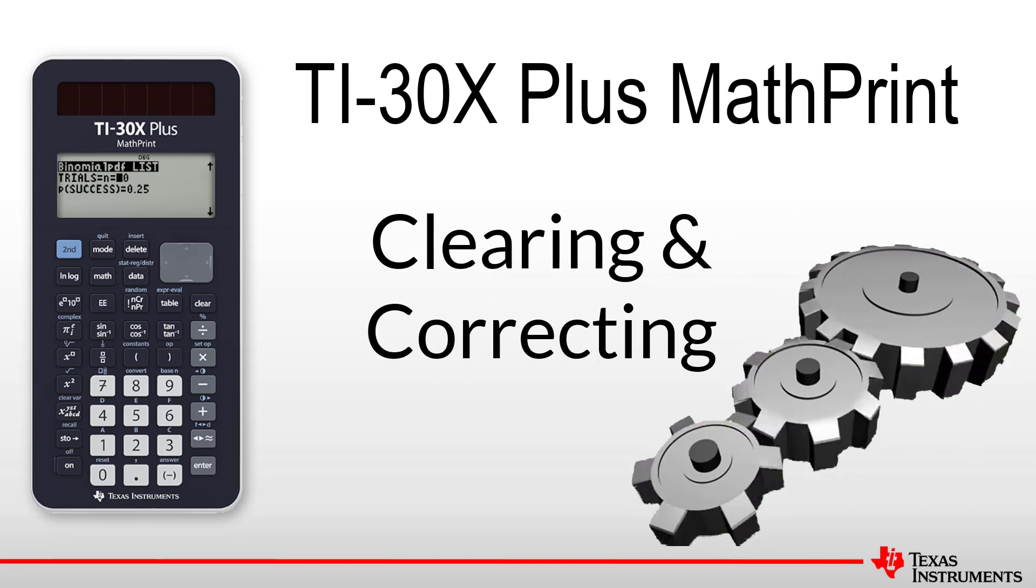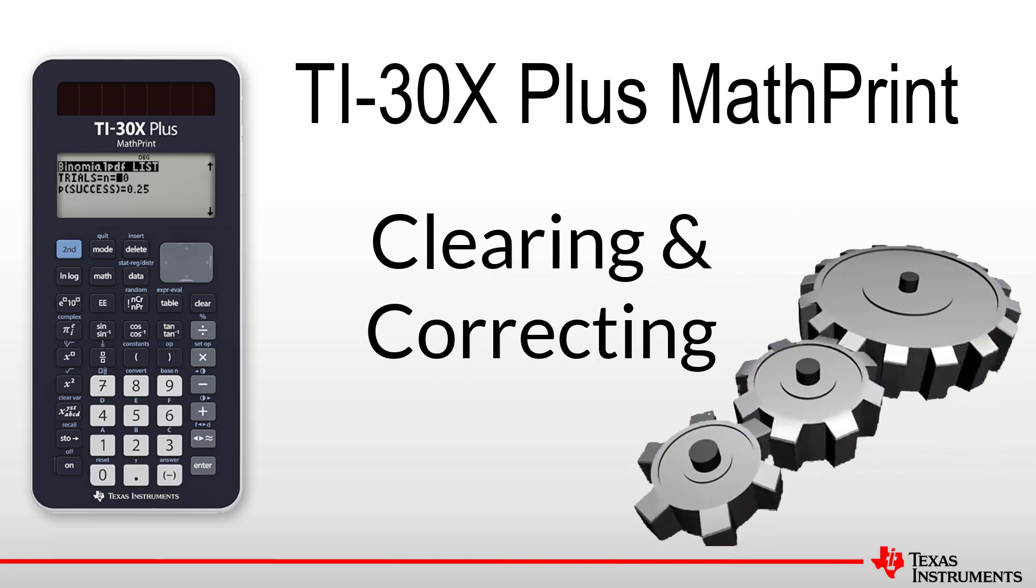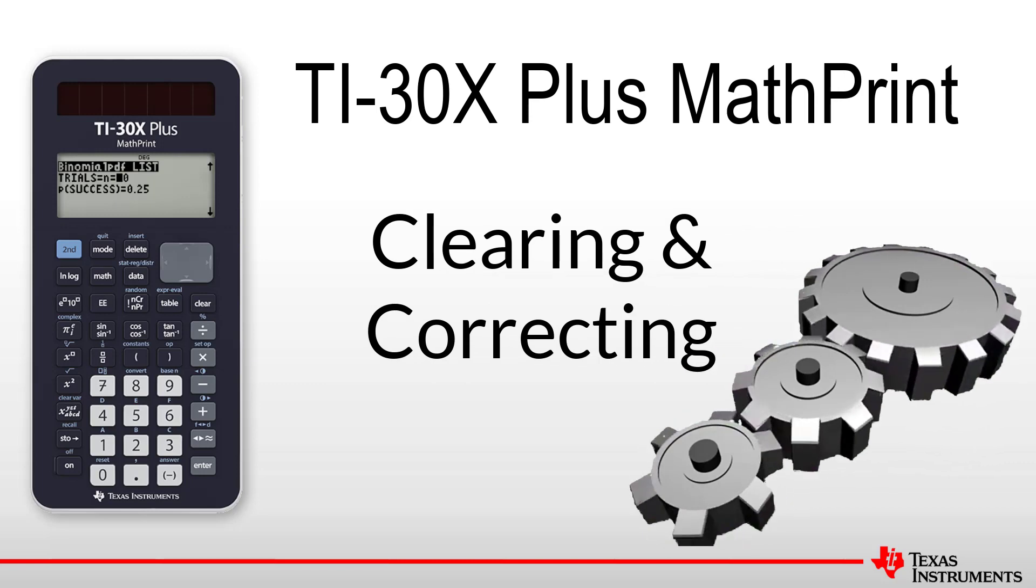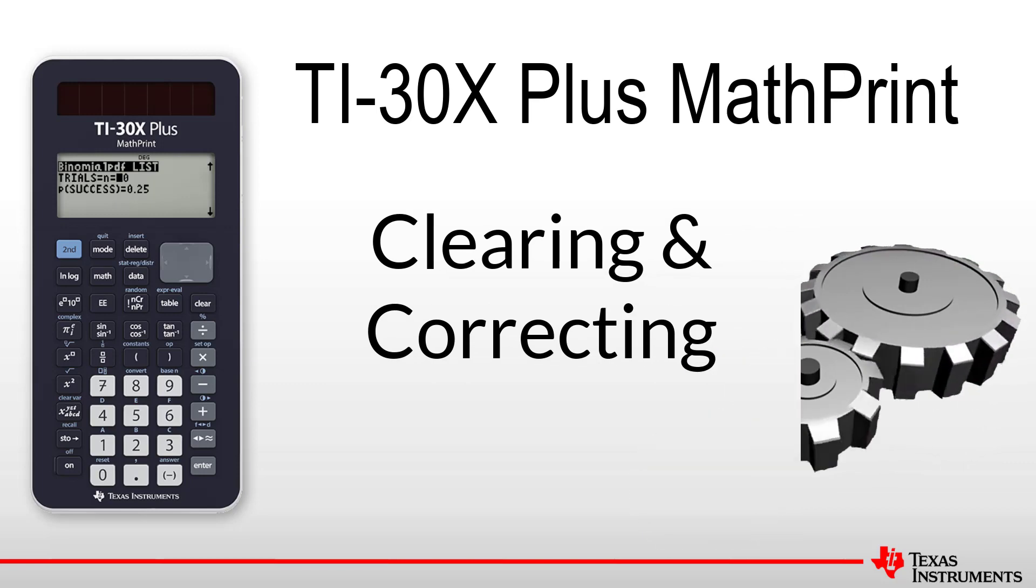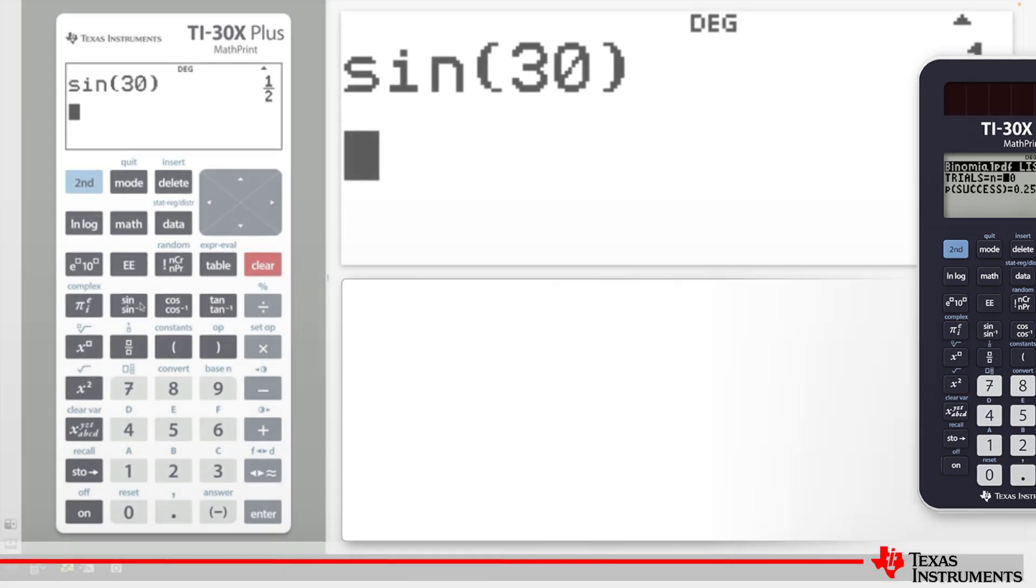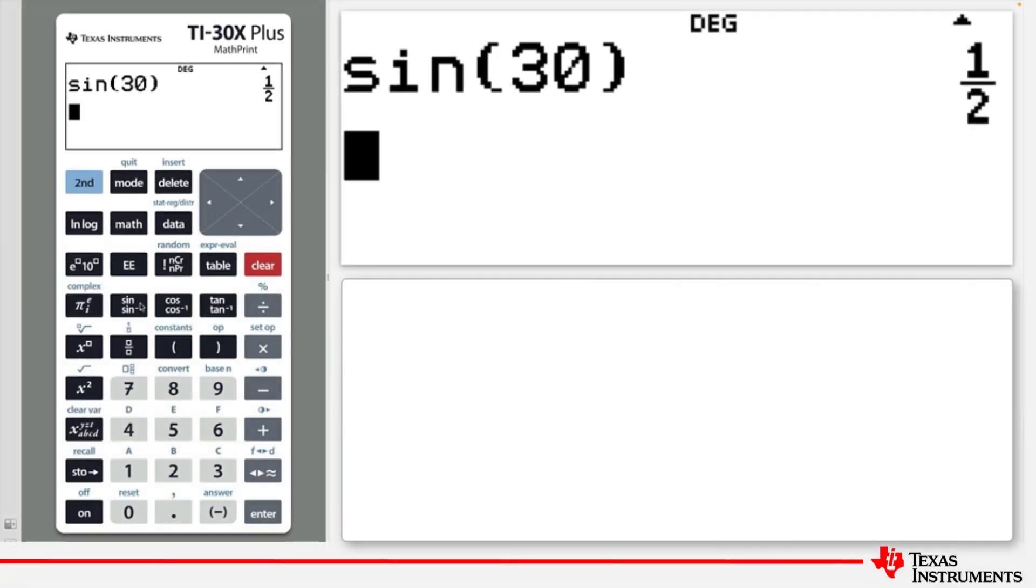Welcome to another lesson that is part of the TI-30X Plus MathPrint student course. In this lesson we will be covering editing in the home screen.